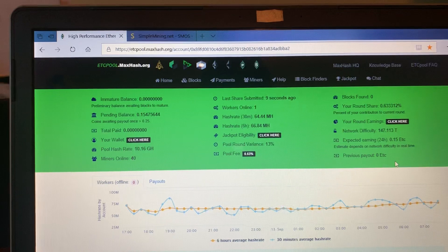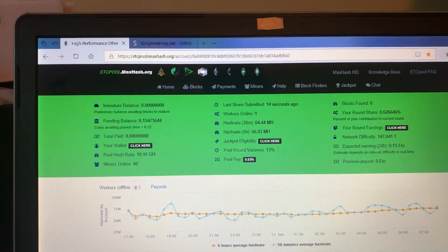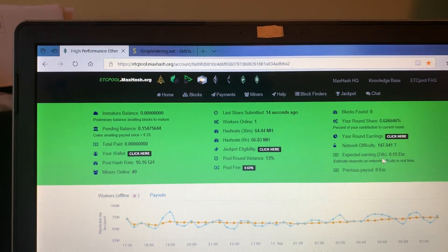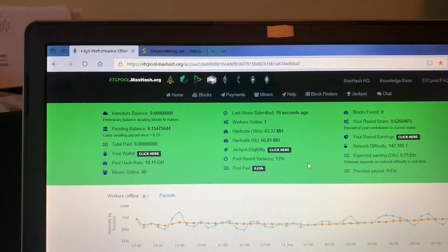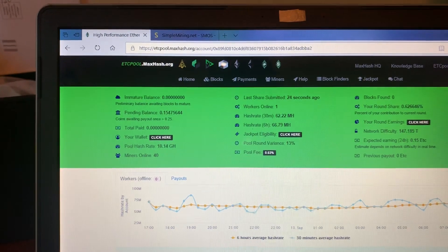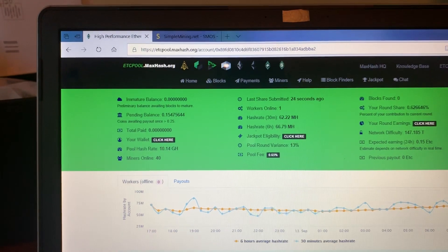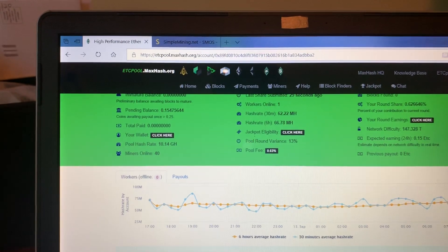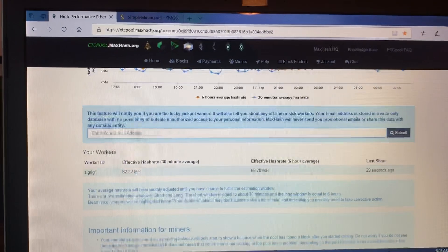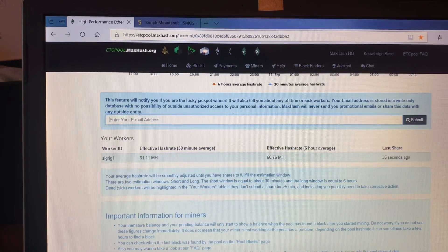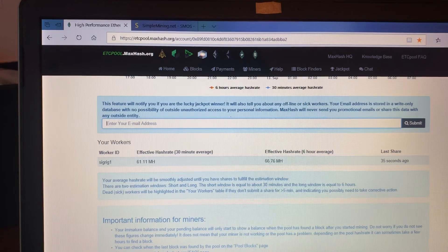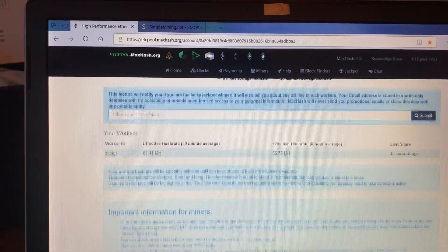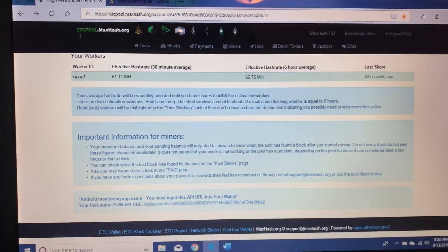It tells you a little bit about the pool here: expected earnings in a 24-hour period, network difficulty, and the pool fee is 0.65%. They have like a drawing or something where you can get some more if you're mining on their pool for an extended period of time. You can see here my rig: 61 effective hash rate for 30 minutes, 66 for 6-hour, which is right about where it says on the screen there I just showed you.